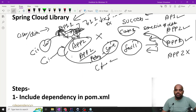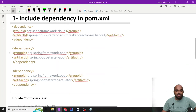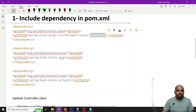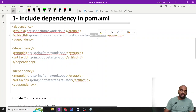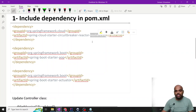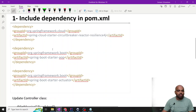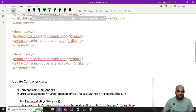For the implementation, what we need — we need to add some dependencies. First of all, Resilience4J — this is the Spring Cloud Starter circuit breaker reactor. Basically two types of Resilience4J applications are available: one is reactive, one is non-reactive. I will show you both, but this is the advanced one, so I am using this. This is the first dependency.